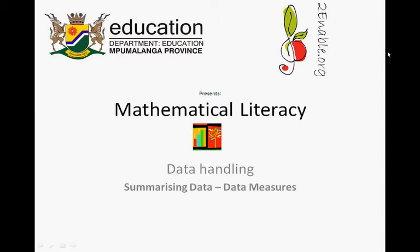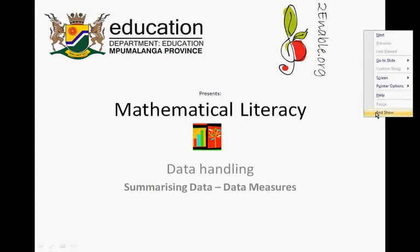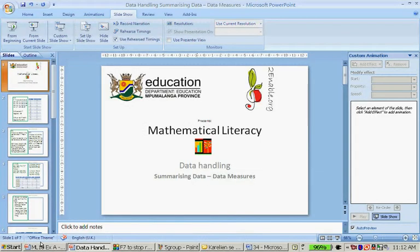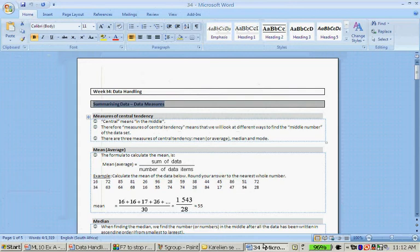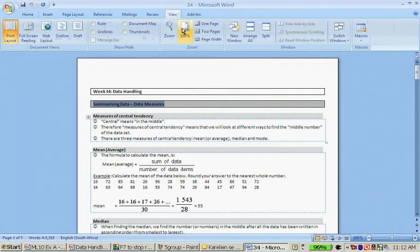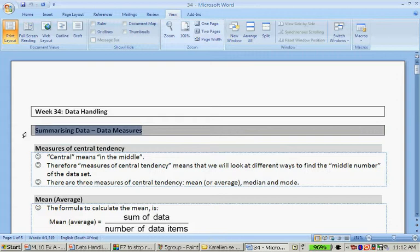Enable.org presents Mathematical Literacy: Data Handling, Summarizing Data, Data Measures. This week we have another handout, so let's quickly go to that handout and read through it. Let's make it a little bit larger.